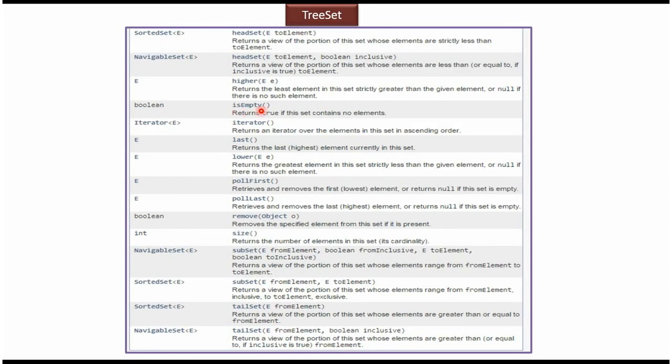Using isEmpty method we can check whether TreeSet is empty or not. Using remove method we can remove an object from the TreeSet. Using size method we can check the size of the TreeSet.